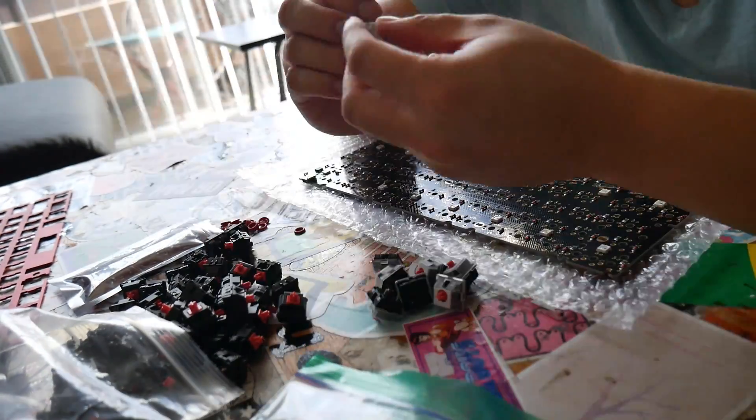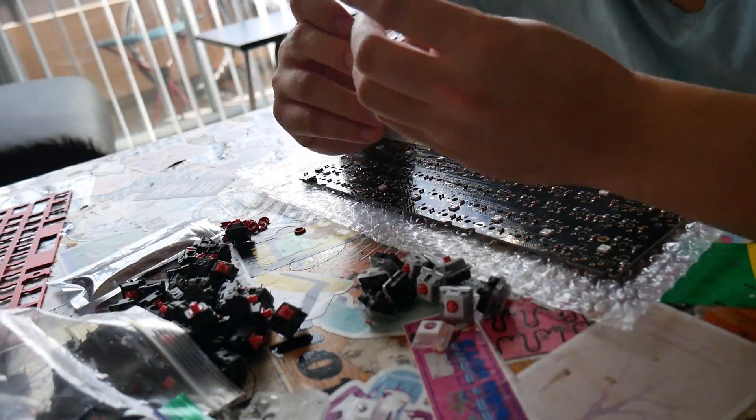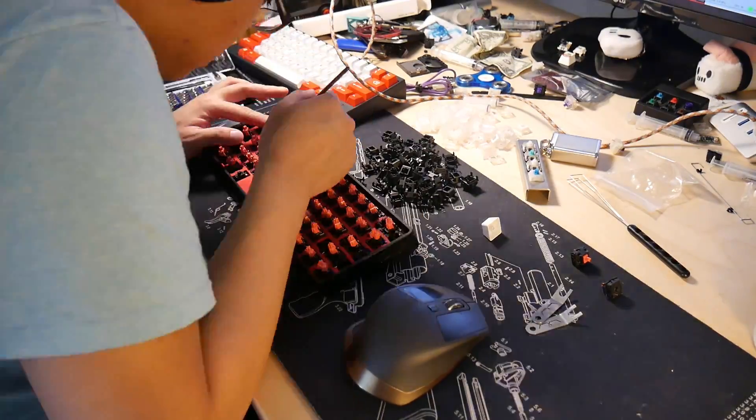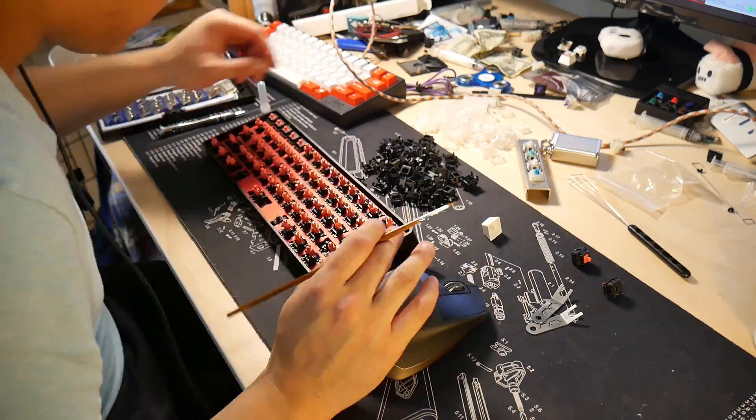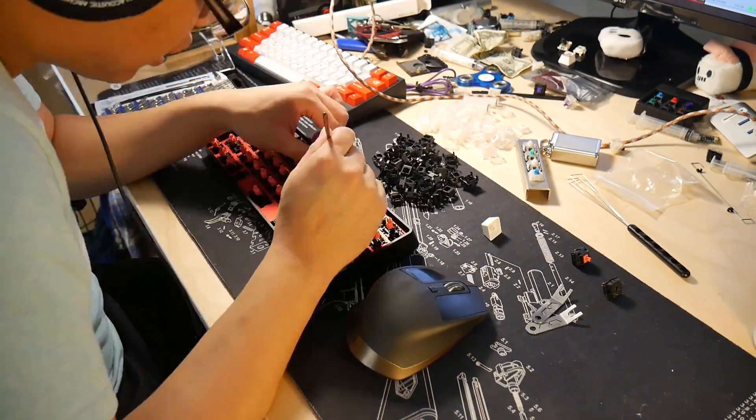In the context of this build, it's been lubed and Zelencios have been thrown on. With lube, the switch is even nicer since it's much smoother and feels less scratchy. I used TechKey's thin lube for this build.